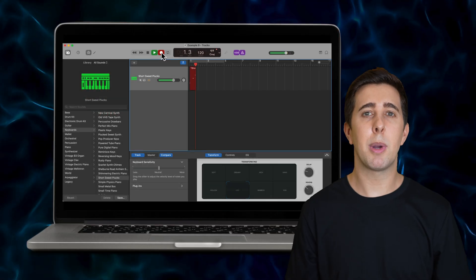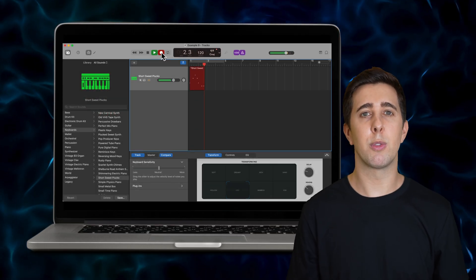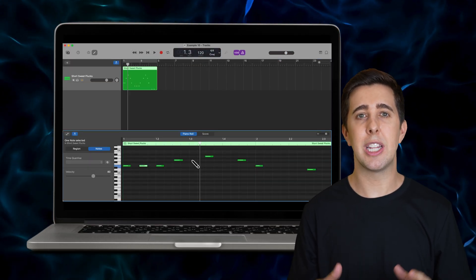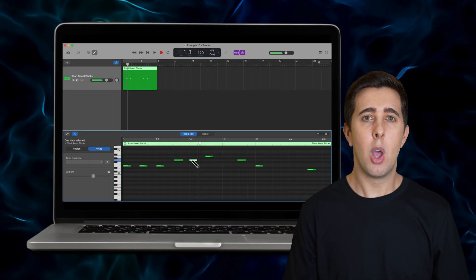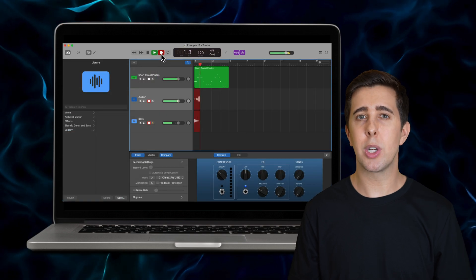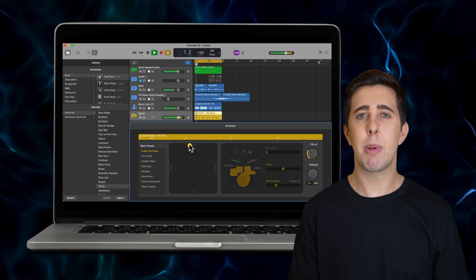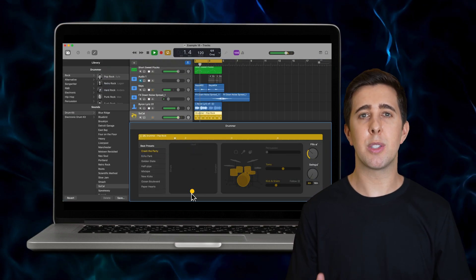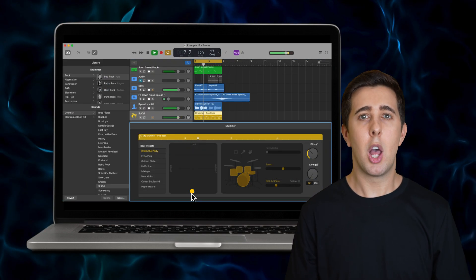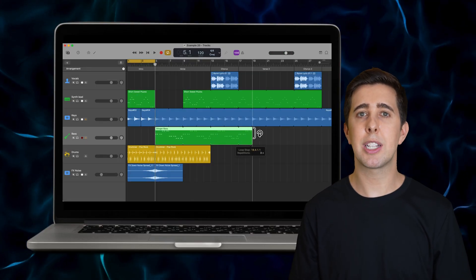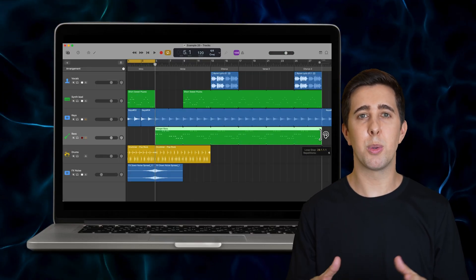We'll start off by looking at how to record virtual instruments and edit MIDI information in the piano roll. We'll then look at recording and editing audio and how to use the drummer feature to create beats for your songs. I'll also show you how to arrange different tracks and regions to build a full song.